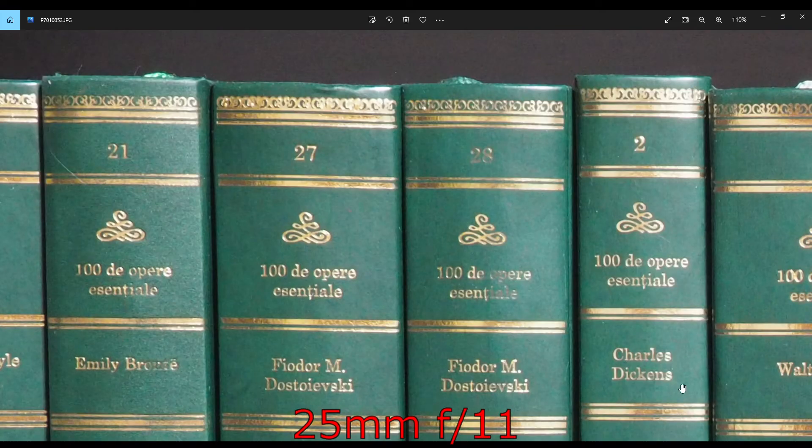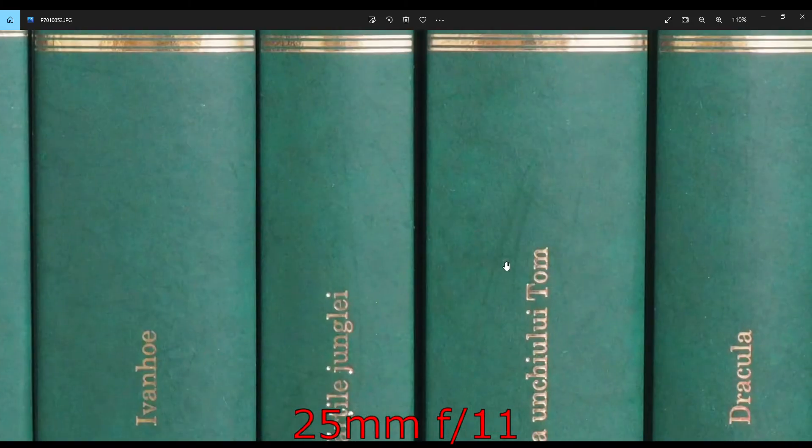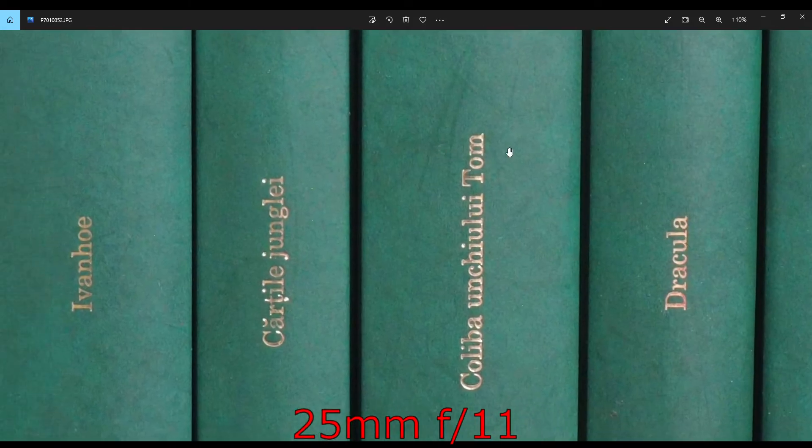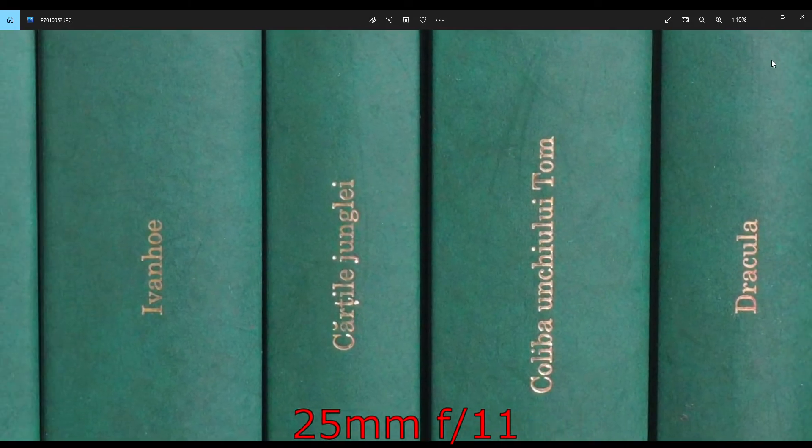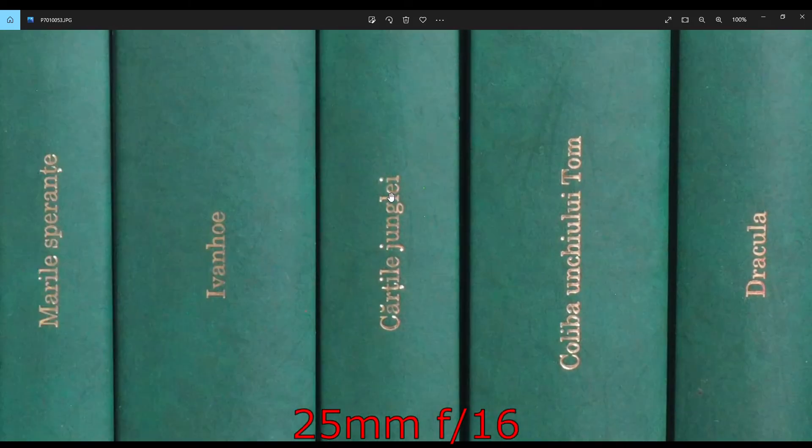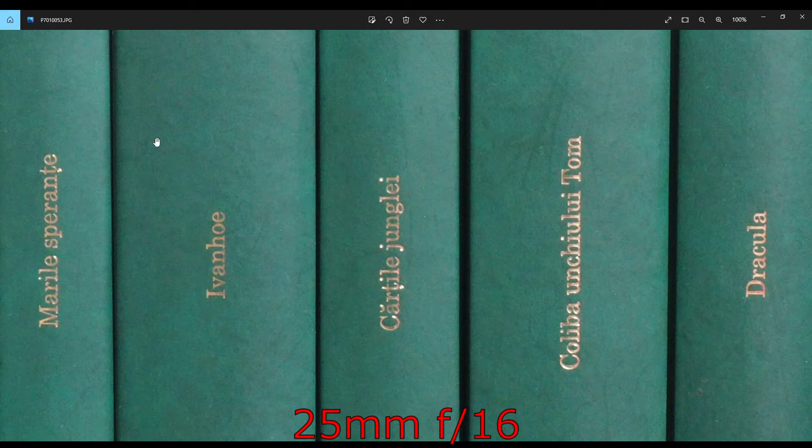Really sharp image in the corners from corner to corner. And not much improvement in f11.